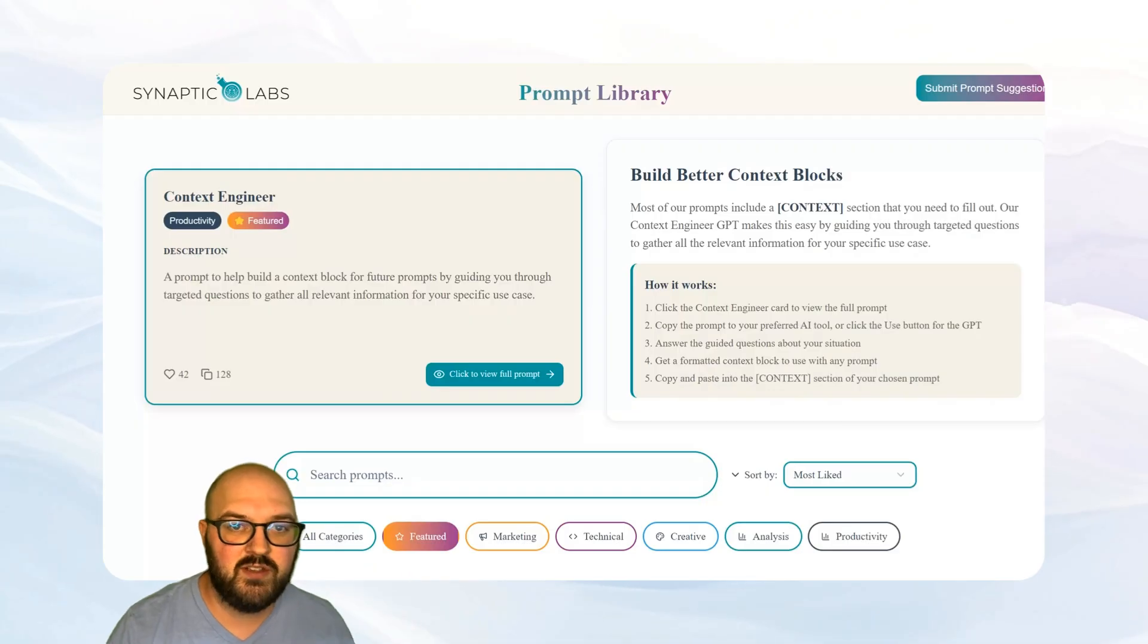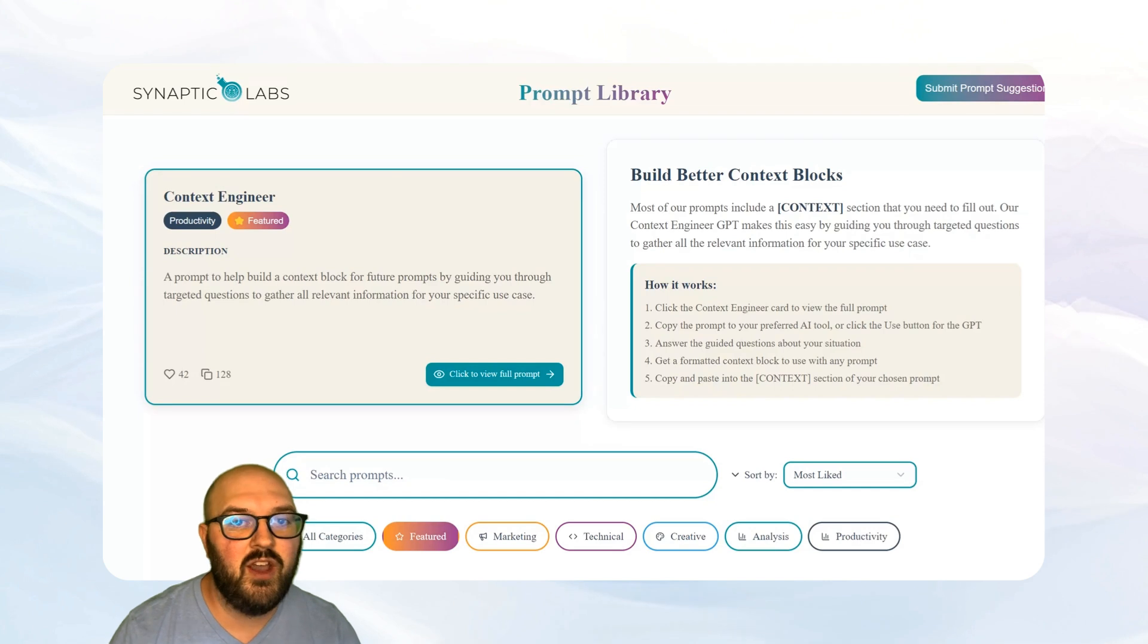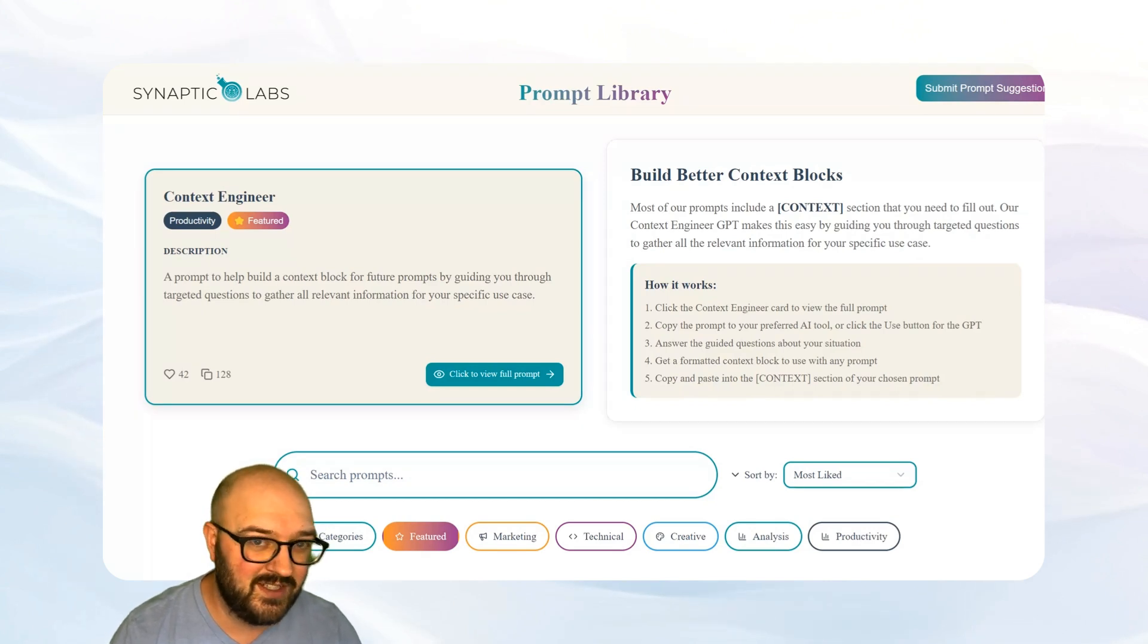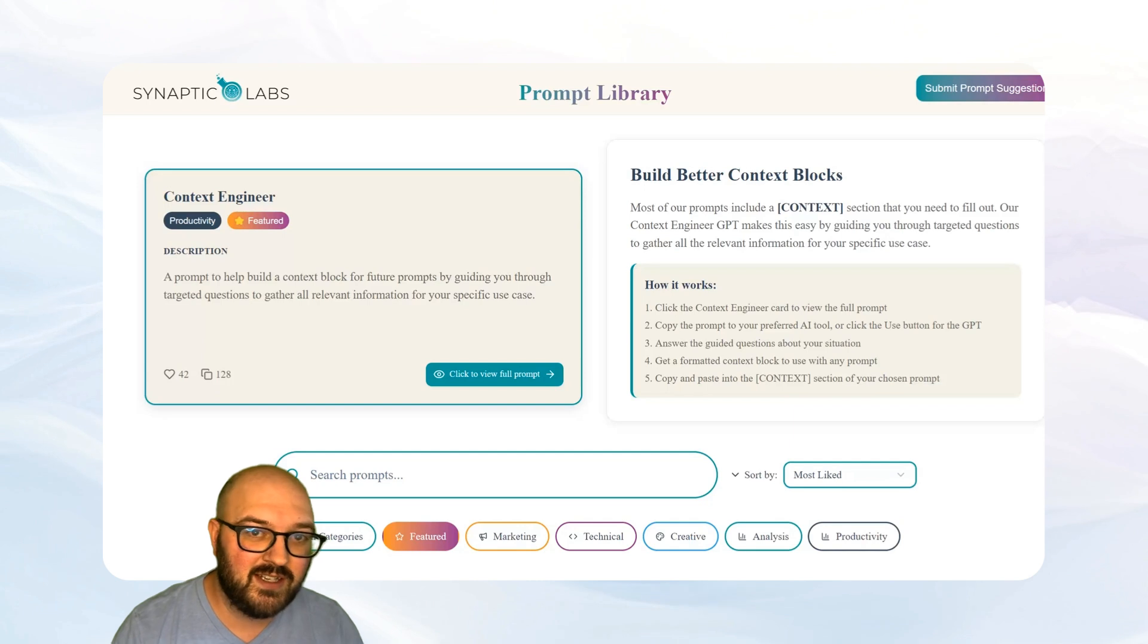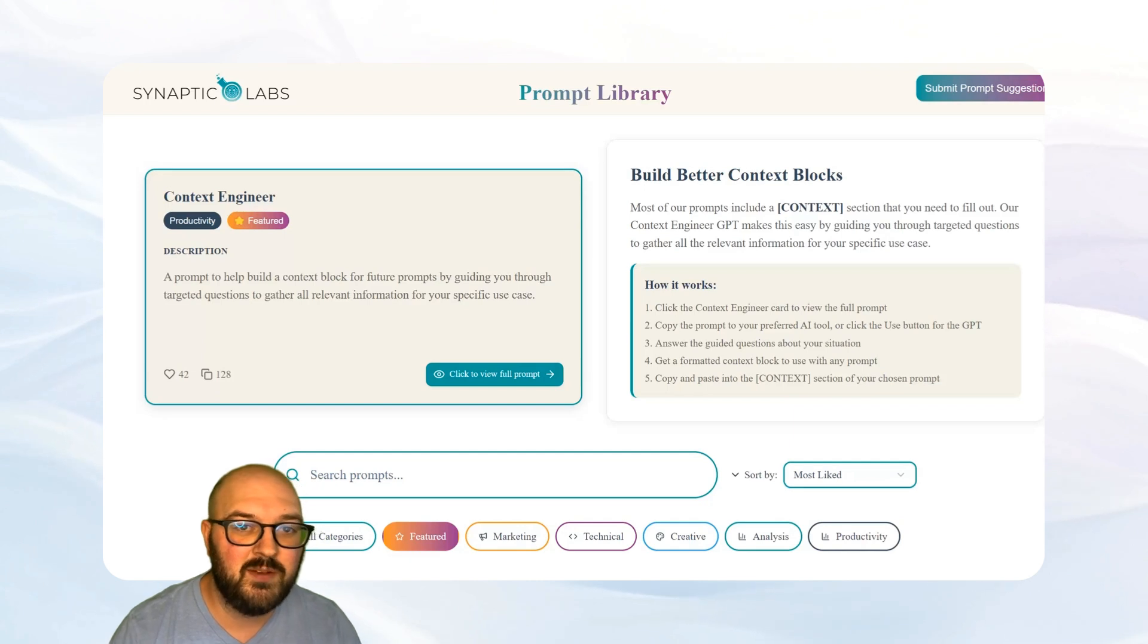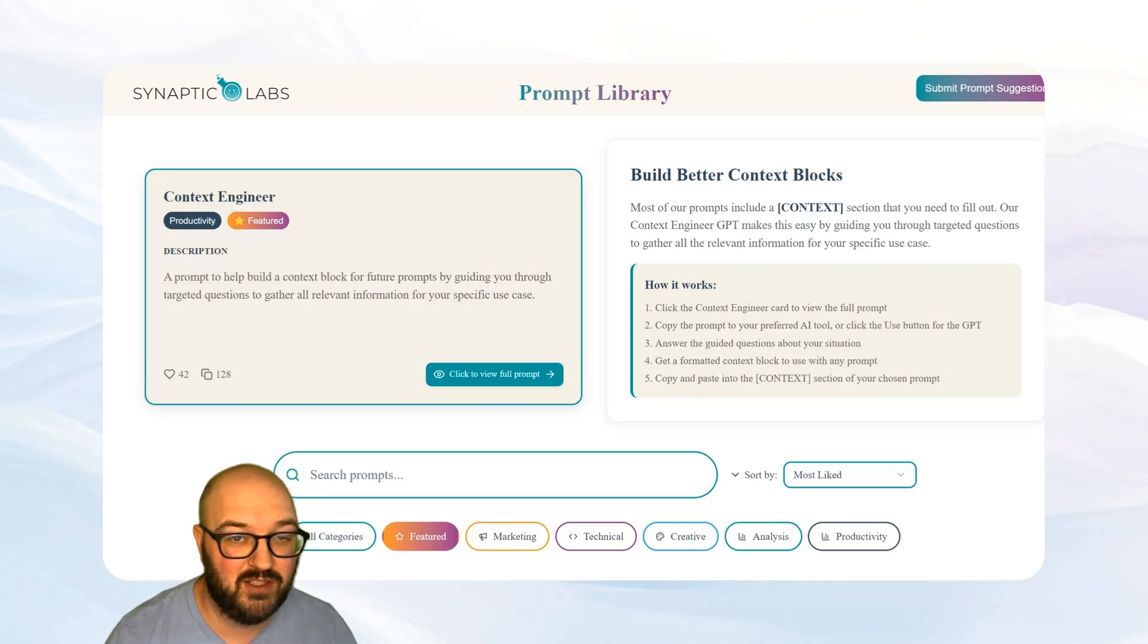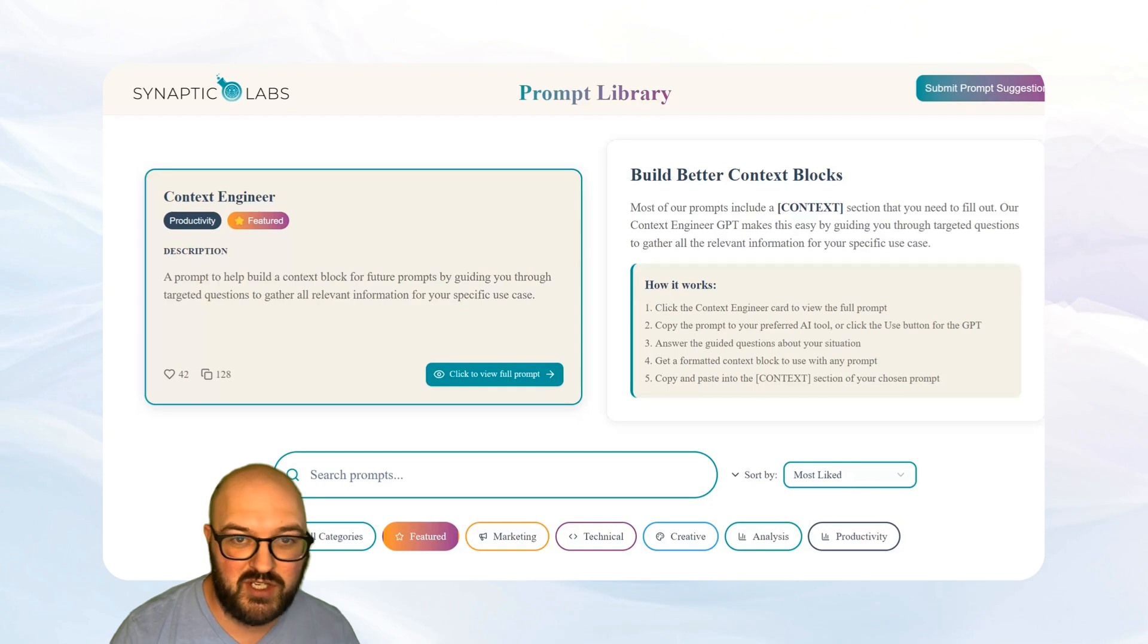Hey chatters, in this video I'm going to help you build your own business consultants with the help of some context engineering and creating a GPT gem or project in Claude, whichever provider you use.